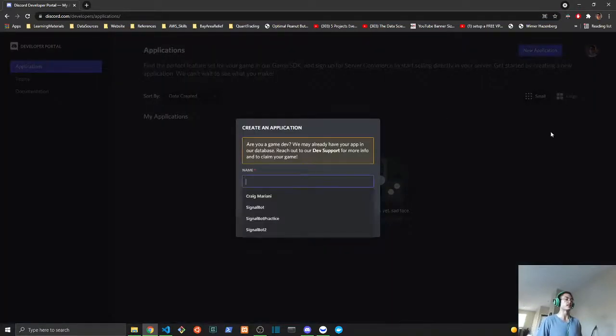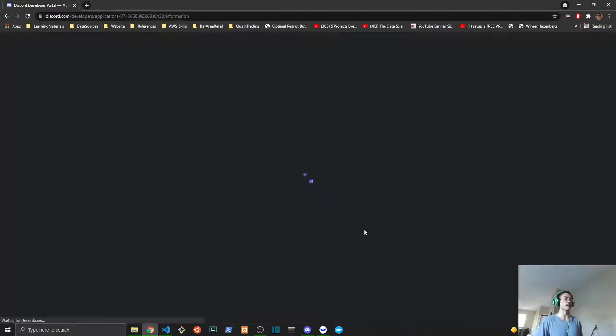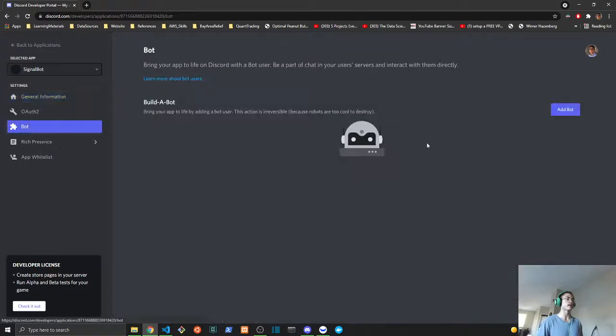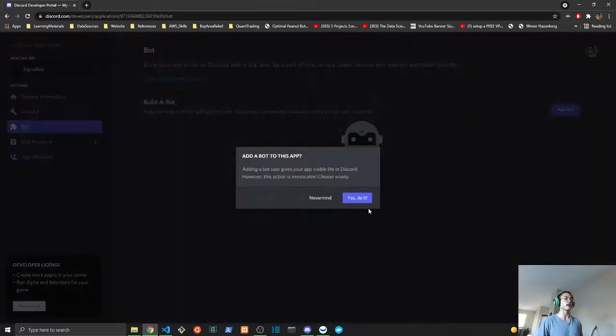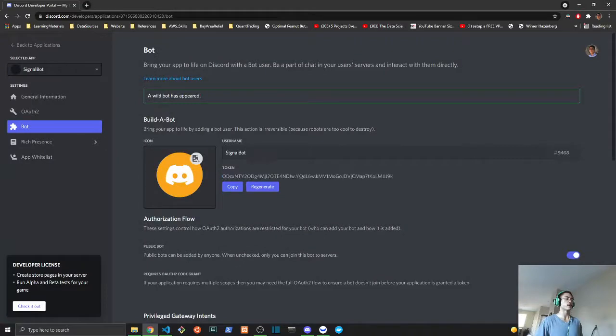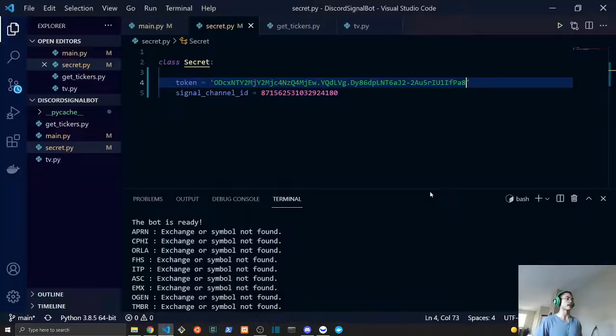We will name this signal bot. Once that is created, we will go to the bot and add our bot. We will need to get our authentication token right there and copy that and paste that into our code. This will be used for later, we'll see how it is implemented later on in the video.